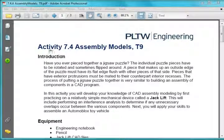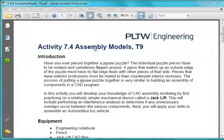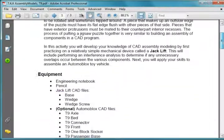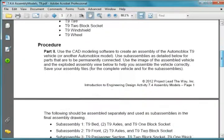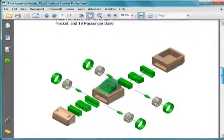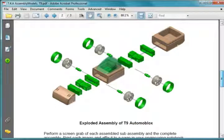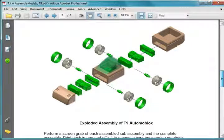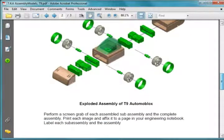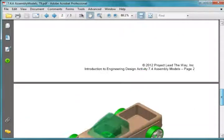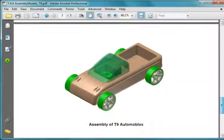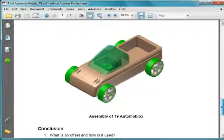In this video, I'll tell you how to start this activity 7.4 Assembly Models T9. In this assignment, we're going to assemble this car. It's the T9 Automoblox, and finished, it'll look like this.